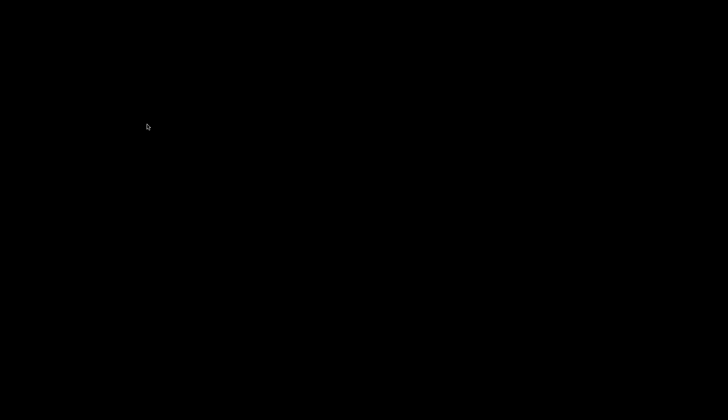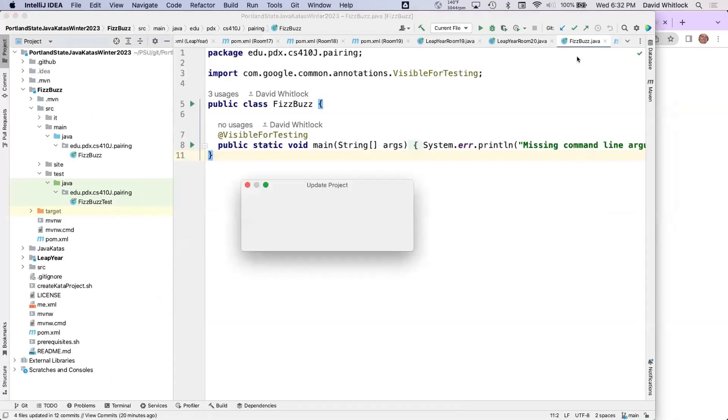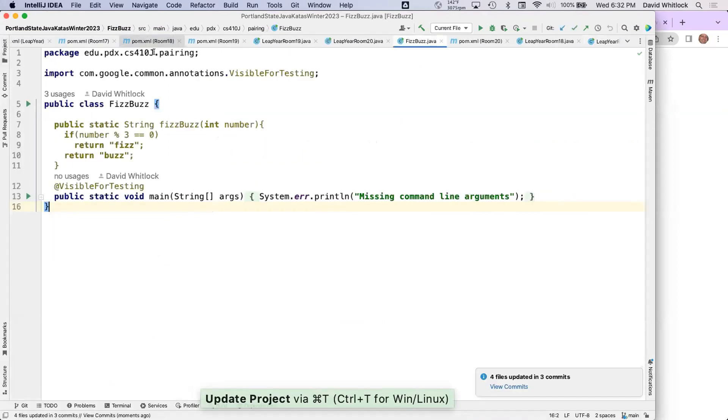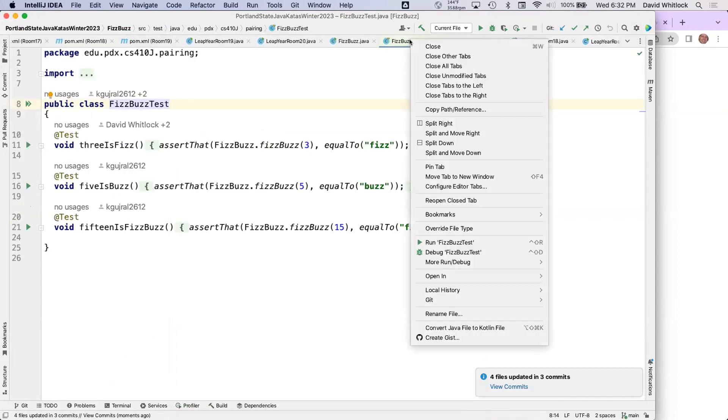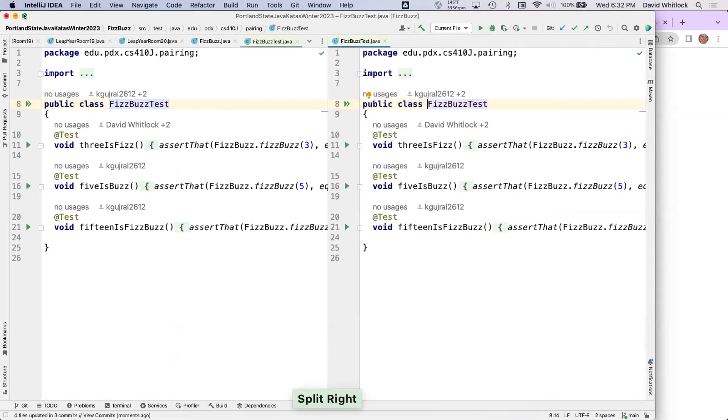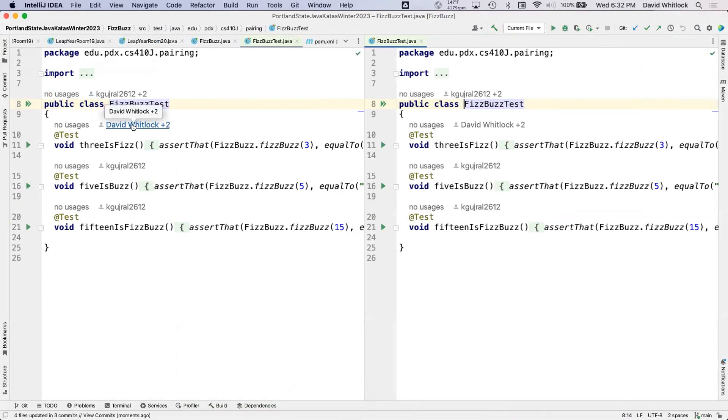Student number three, Shriyoshi — hi, thanks for volunteering. You indicated you wanted to be a navigator? Okay, I can be the navigator. Let me share my desktop and get IntelliJ up. Let's start five minutes on the timer. Here's FizzBuzz and FizzBuzz test — let me do split screens. So what's next?